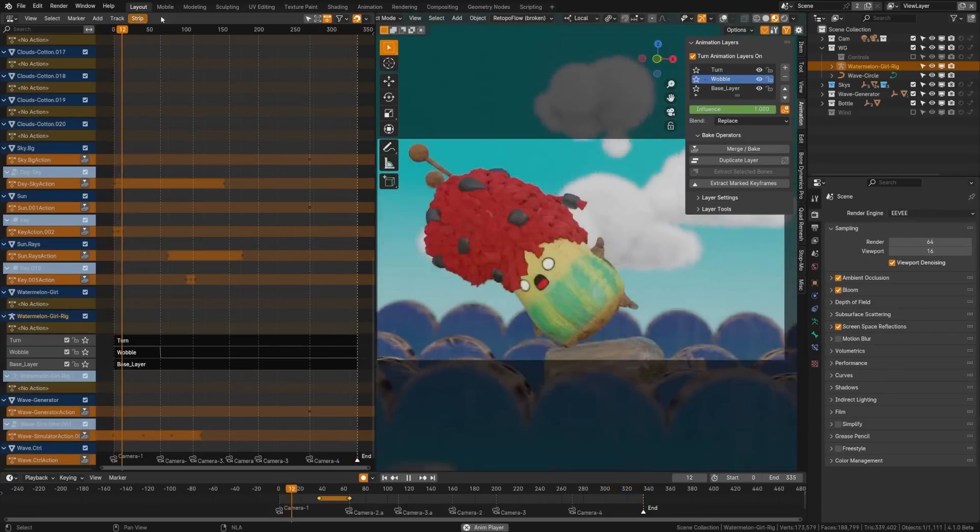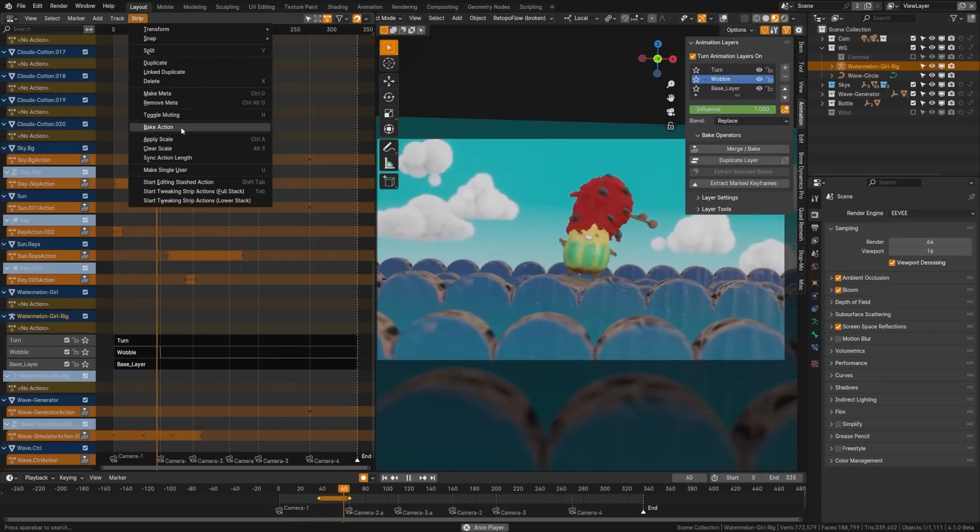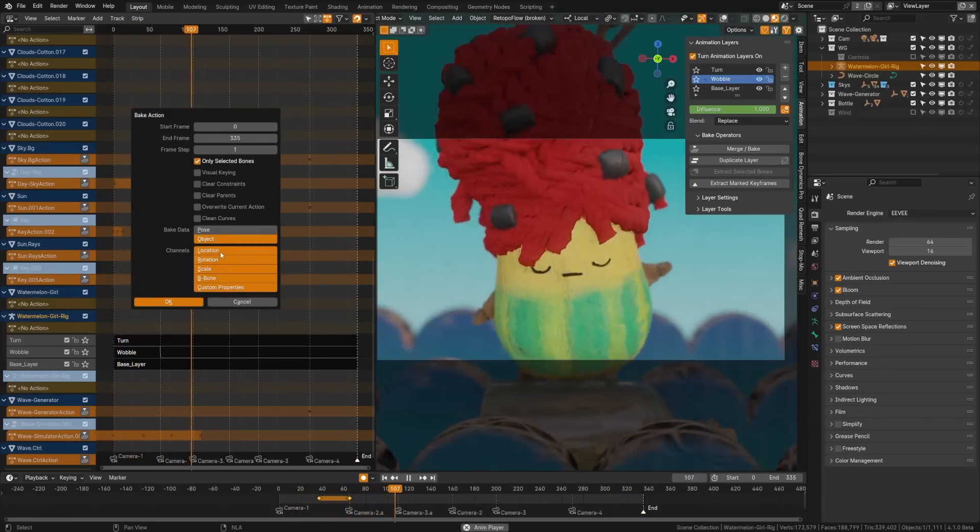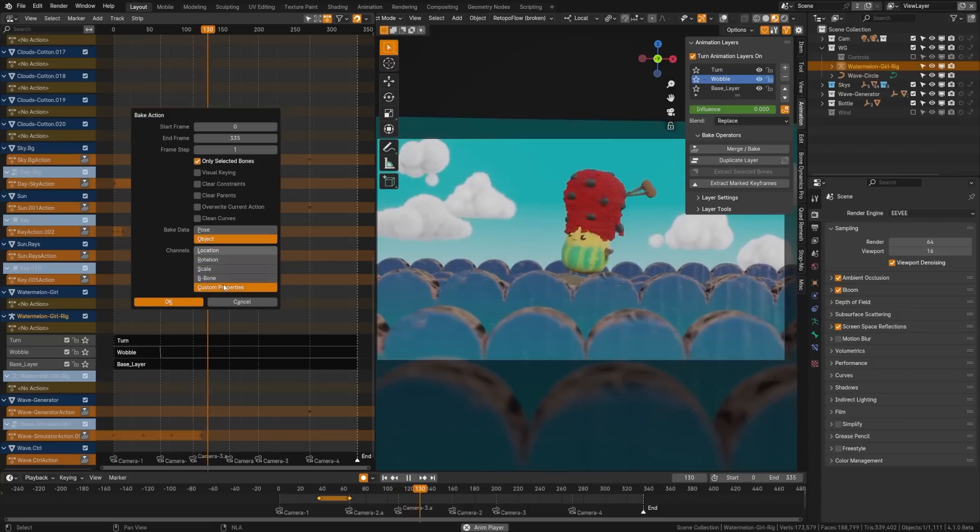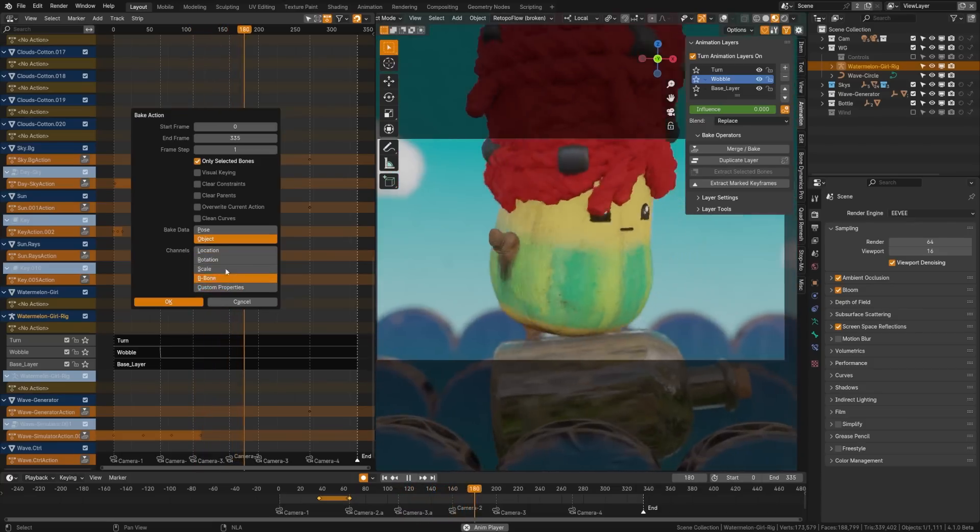New channel options for action baking now has custom properties and they've also renamed channels to tracks. I think this is in preparation for their new animation layer system which is going to be amazing.